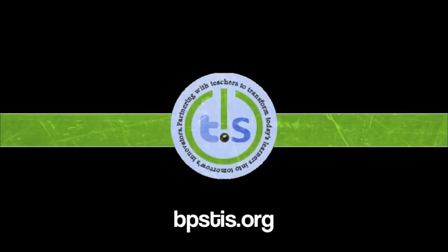For more information and ideas on how to use your Chromebook or to access our printable guides, visit us at bpstis.org. You'll find lots more resources just like this one, but probably better produced by your Billings Public Schools technology integration specialists.